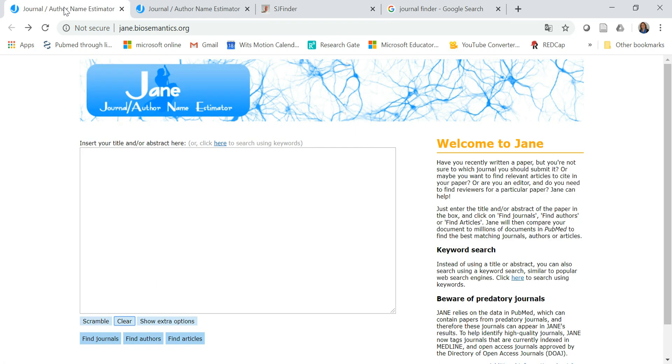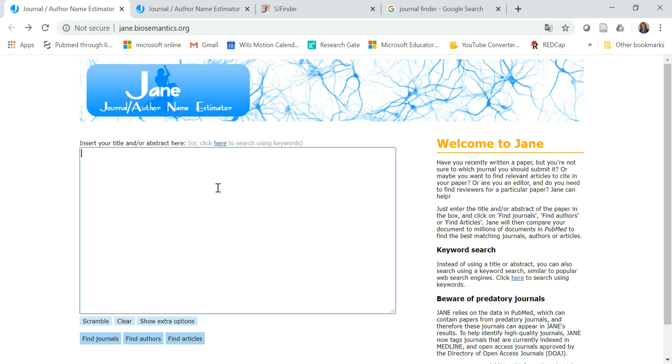The next journal finder is Jane, journal author name estimator, jane.biosemantics.org and here you also insert the title and or abstract.